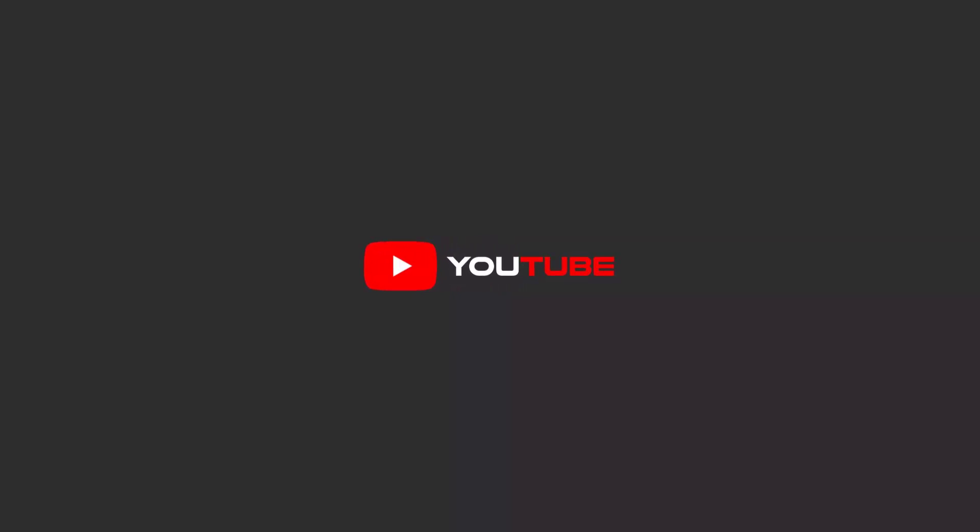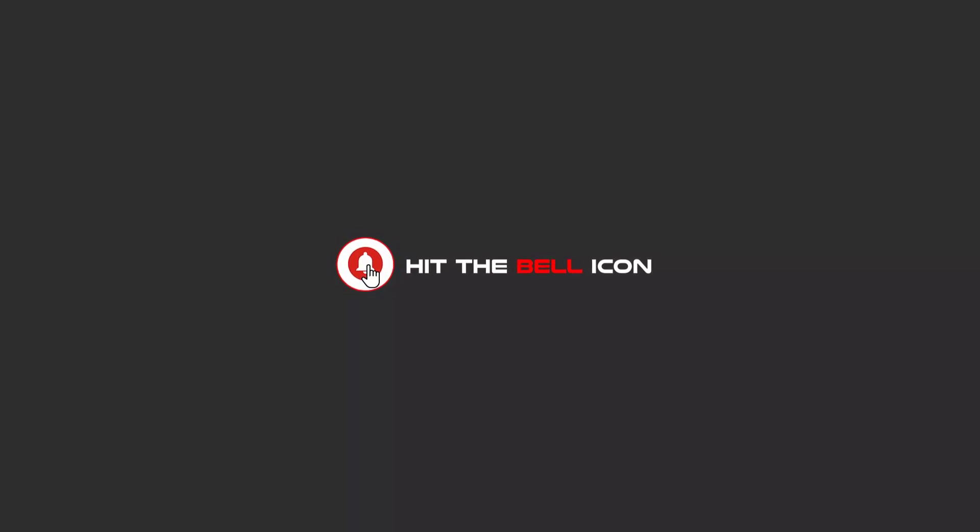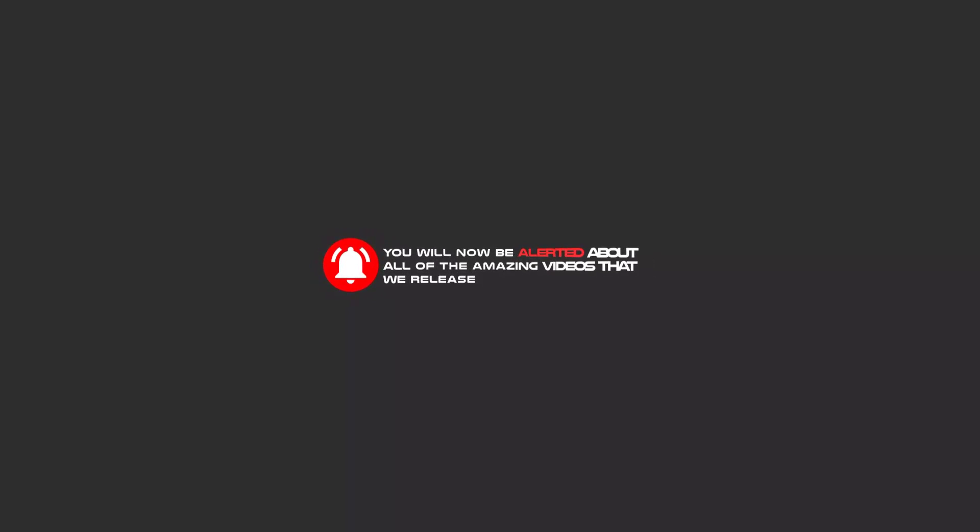Hello my friends, to continue these tutorials on YouTube, subscribe, like us, and hit the bell icon. Now you will be alerted about all of the amazing videos that we release.